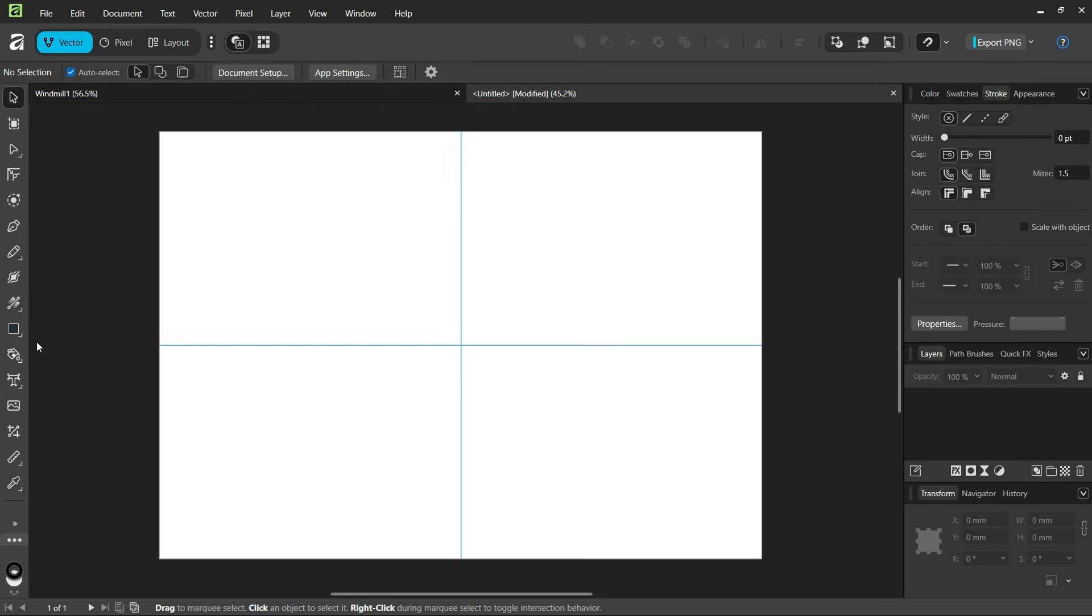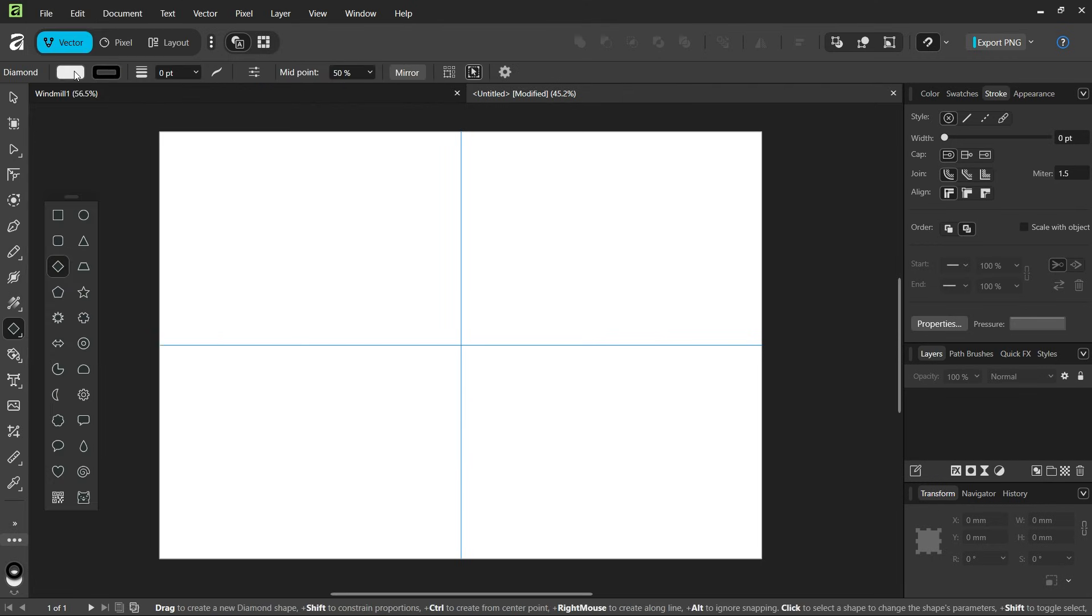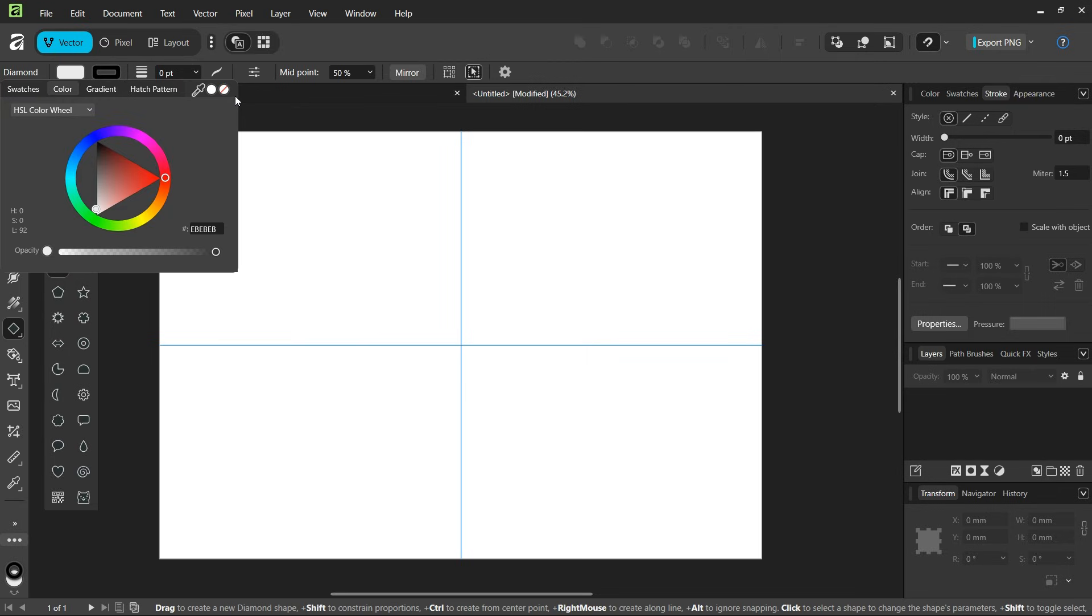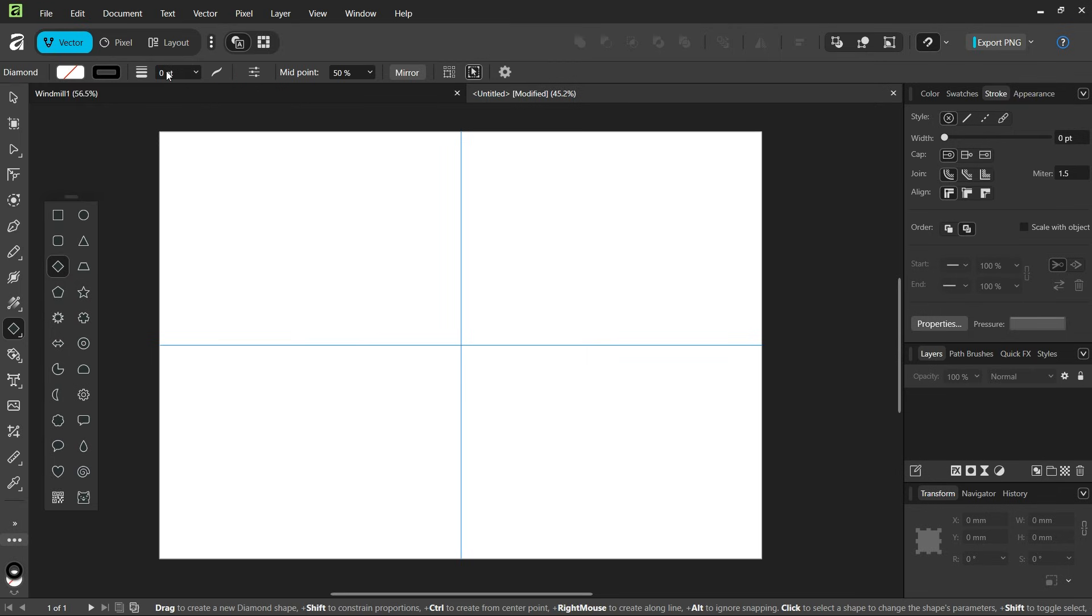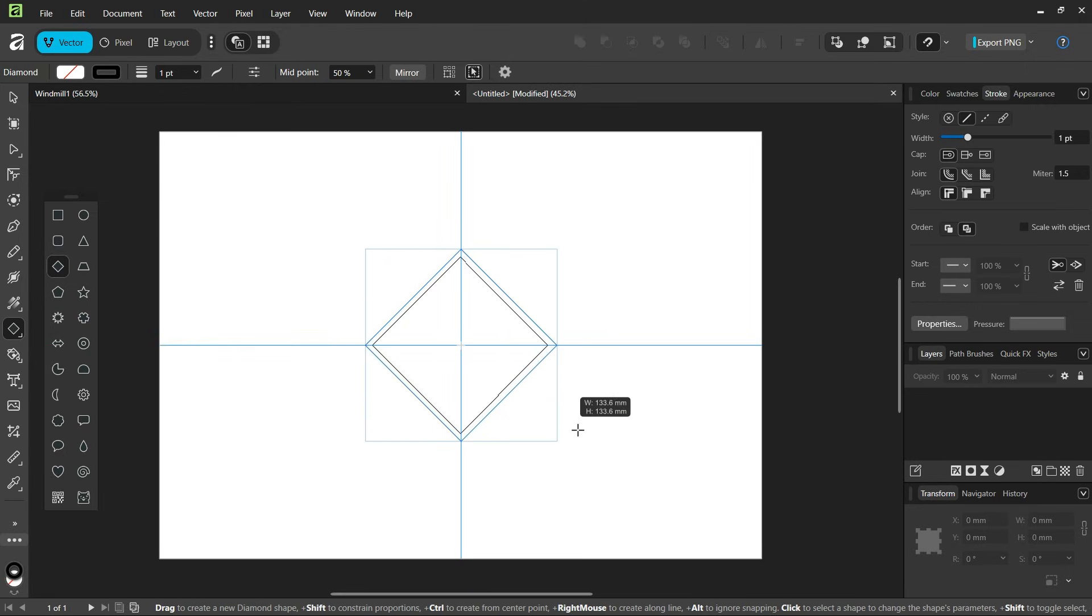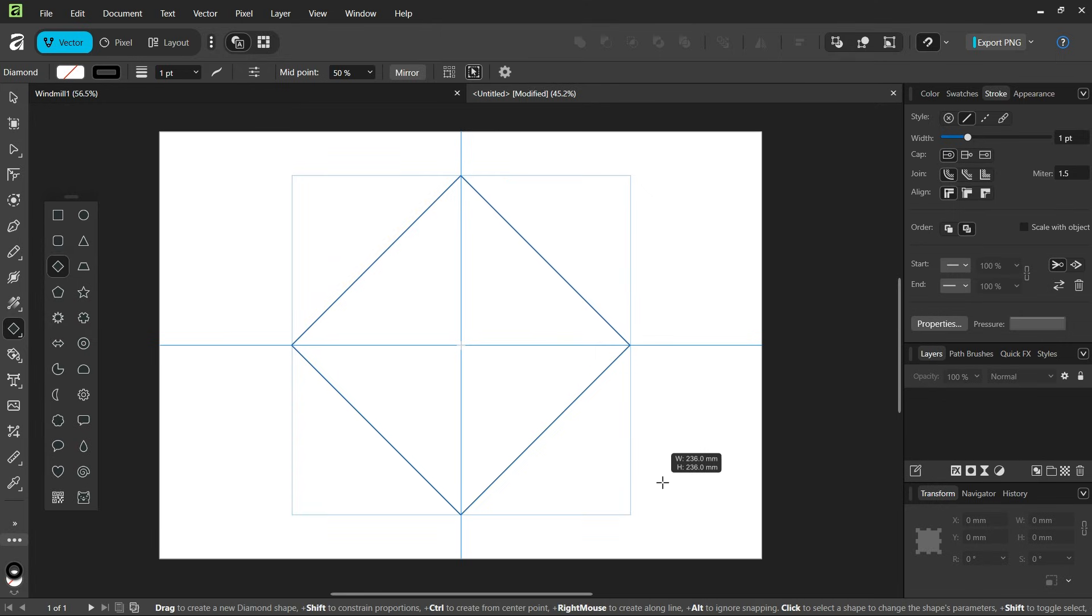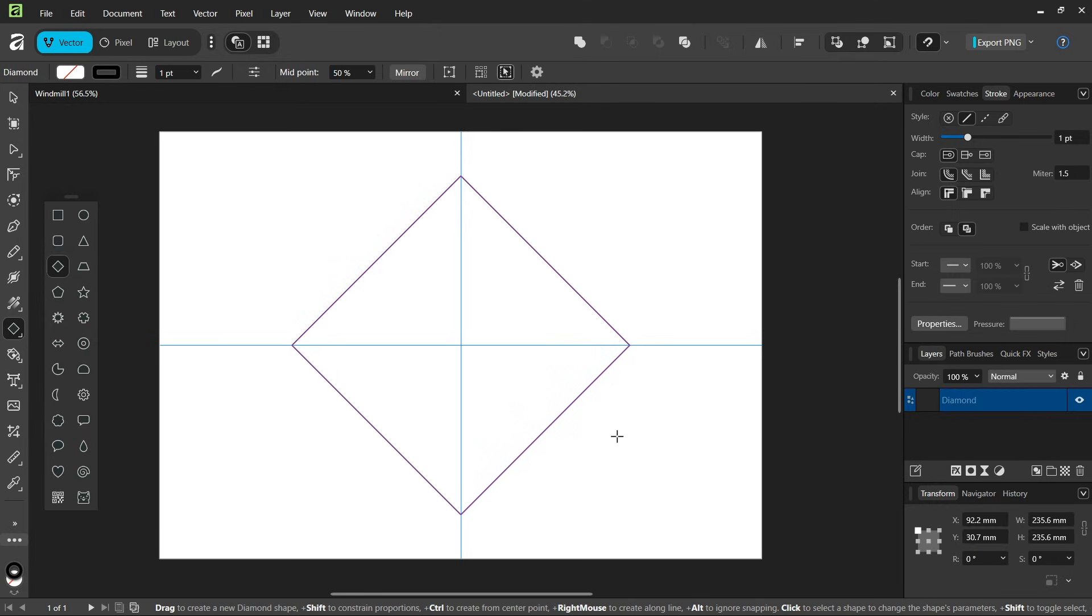Then we're going to start drawing the figure. We take the diamond tool, set the fill to none, leave the stroke as black, and set the stroke width to one point. While holding CTRL and SHIFT to expand from the center and keep the one-to-one proportions, we create a diamond of about this size.